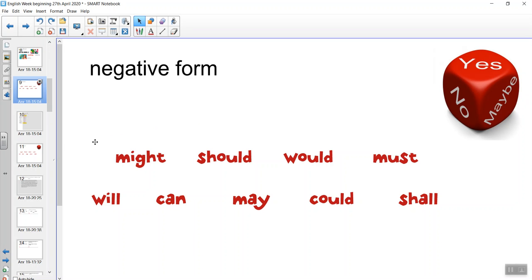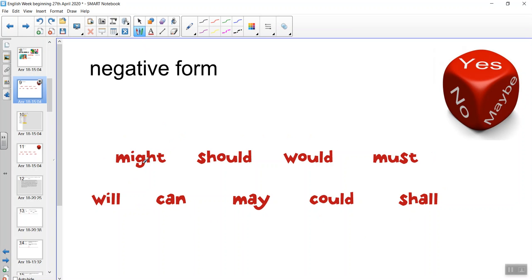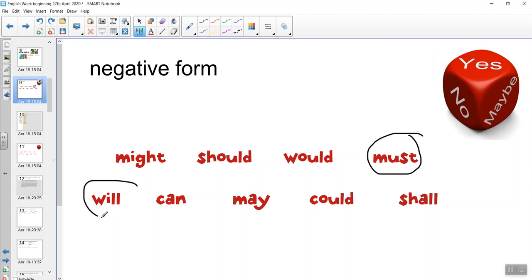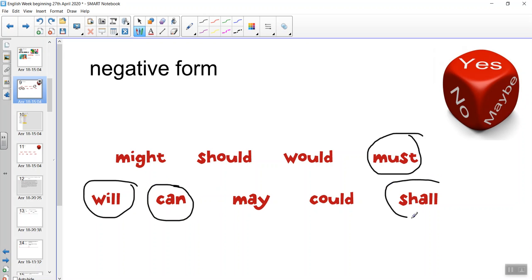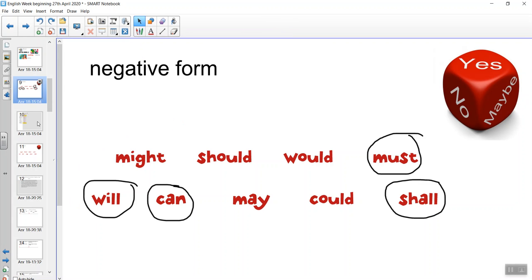Let's have a look at the verbs again, just to remind ourselves. Modal verbs for certainty: might — possibility; should — possibility; would — possibility; must — certainty; will — certainty; can — certainty; and shall — shows degrees of certainty. So we're going to look at the negative form of our modal verbs today.